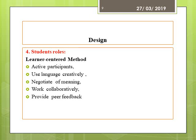The communicative language teaching is still considered a learner-centered method. Learners are active participants who can use language creatively by venturing into creating their own utterances. They are also required to negotiate meaning during tasks and activities while working collaboratively with peers with whom they exchange feedback on each other's performances.